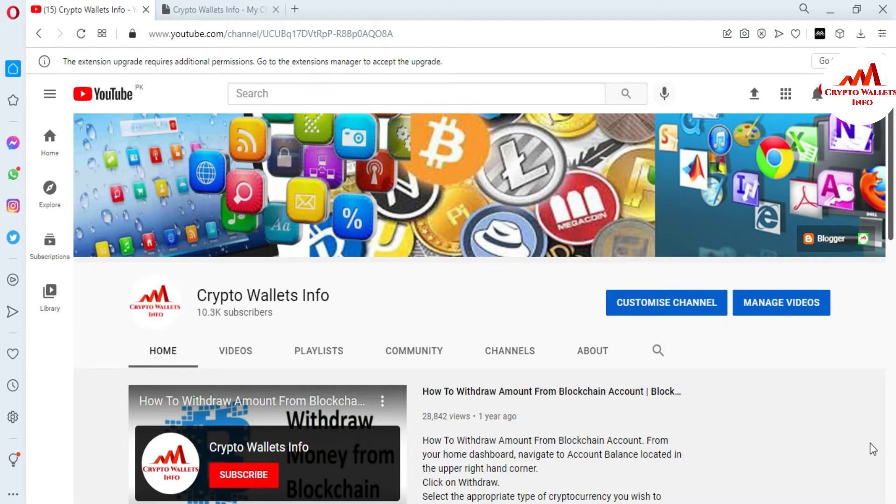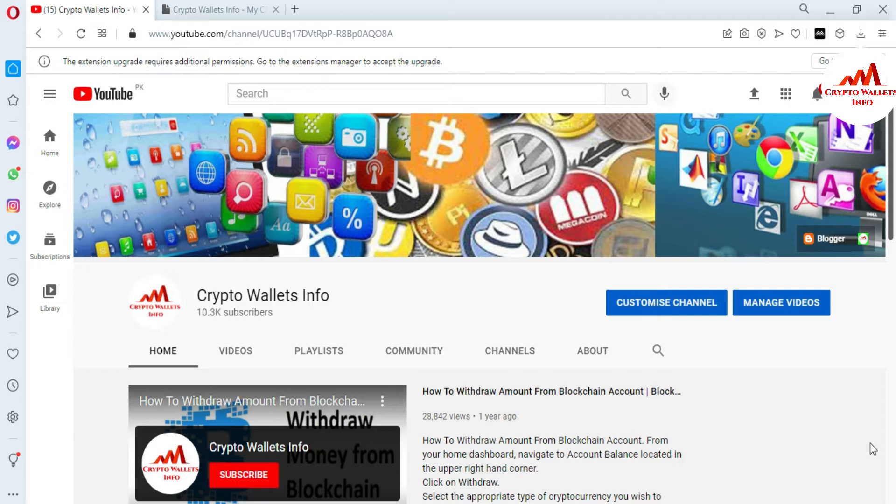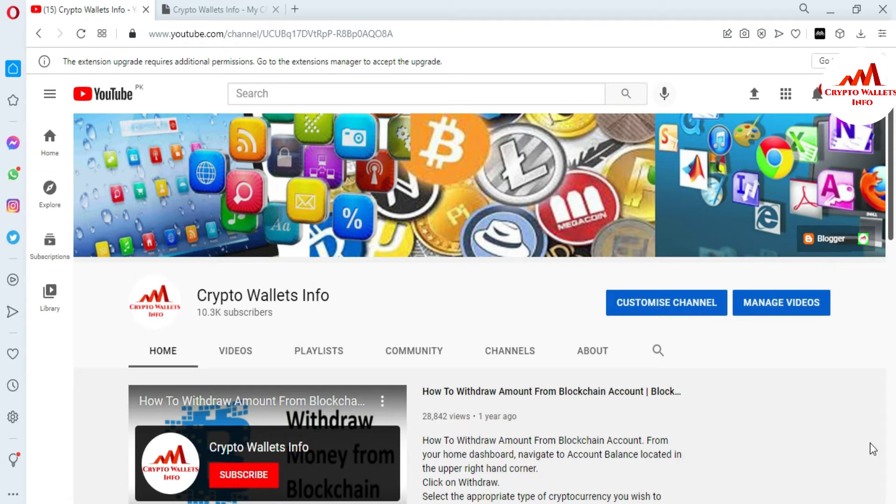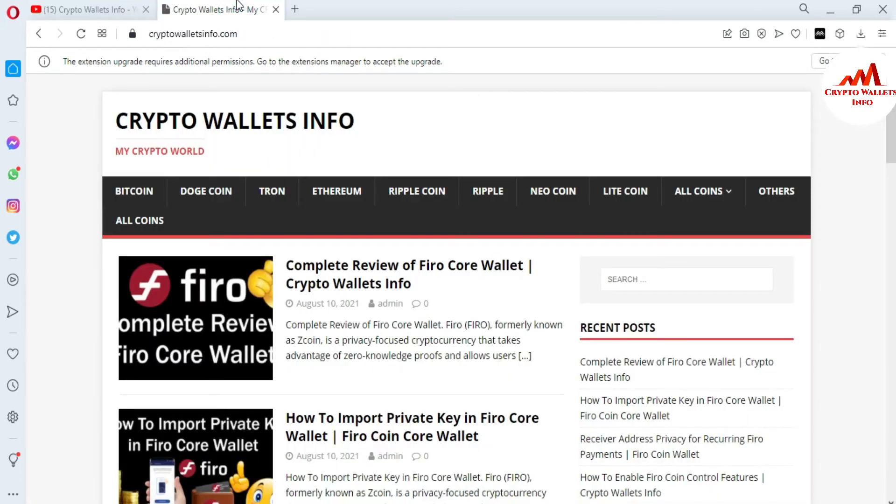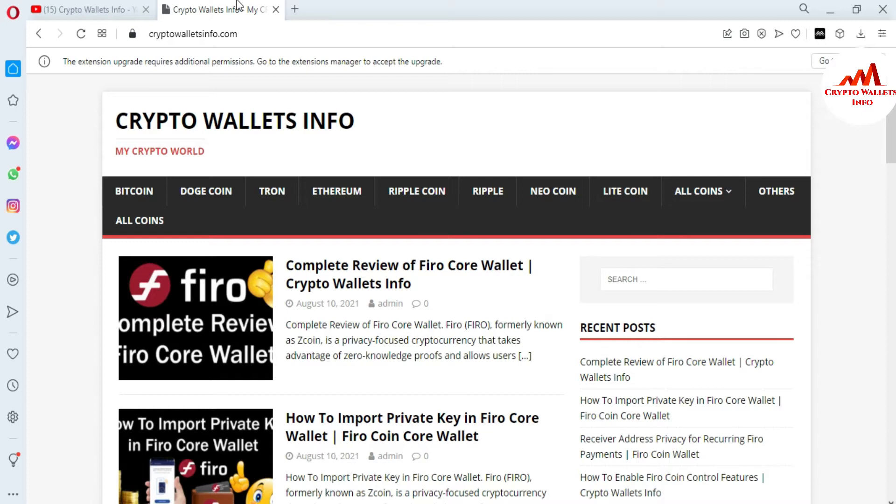So today we are going to discuss about how can we asset management means if we need to use some asset or interface of Zilcore wallet and some asset do not use and I want to or you want to hide from your Zilcore interface. So how can you do this is so simple and easy. You just watch this video till end. This video is also very informative for you. But first of all, please subscribe my channel. My channel name is Crypto Wallets Info and also press the bell icon button. You can also visit my website. My website name is Crypto Wallets Info dot com.